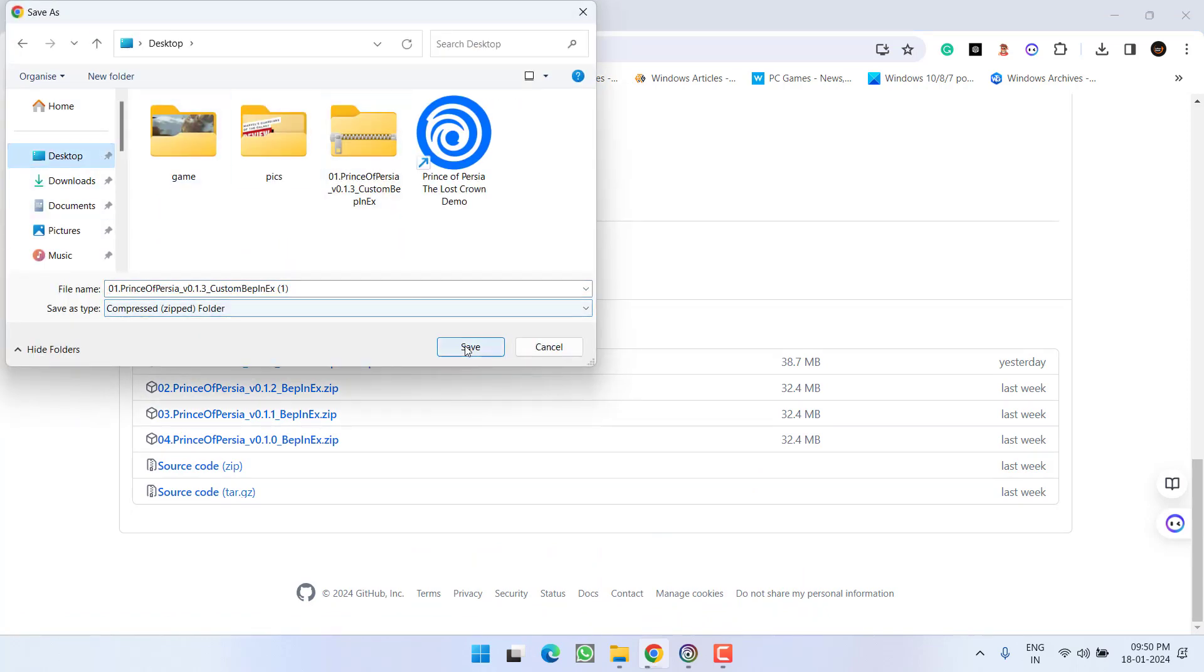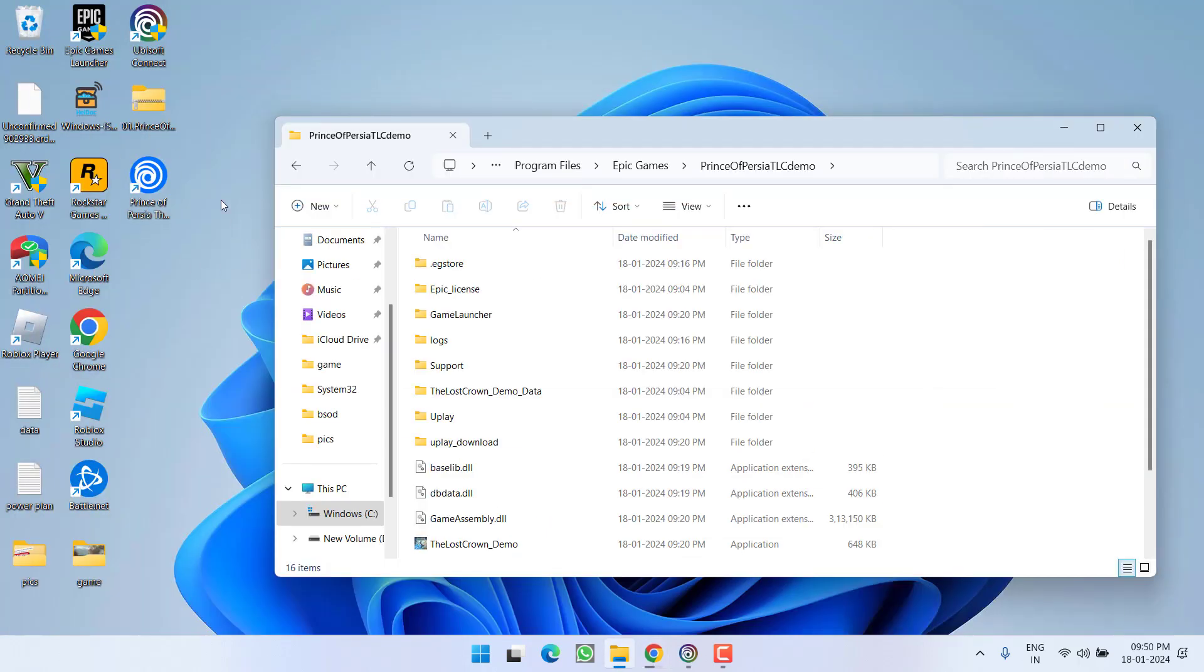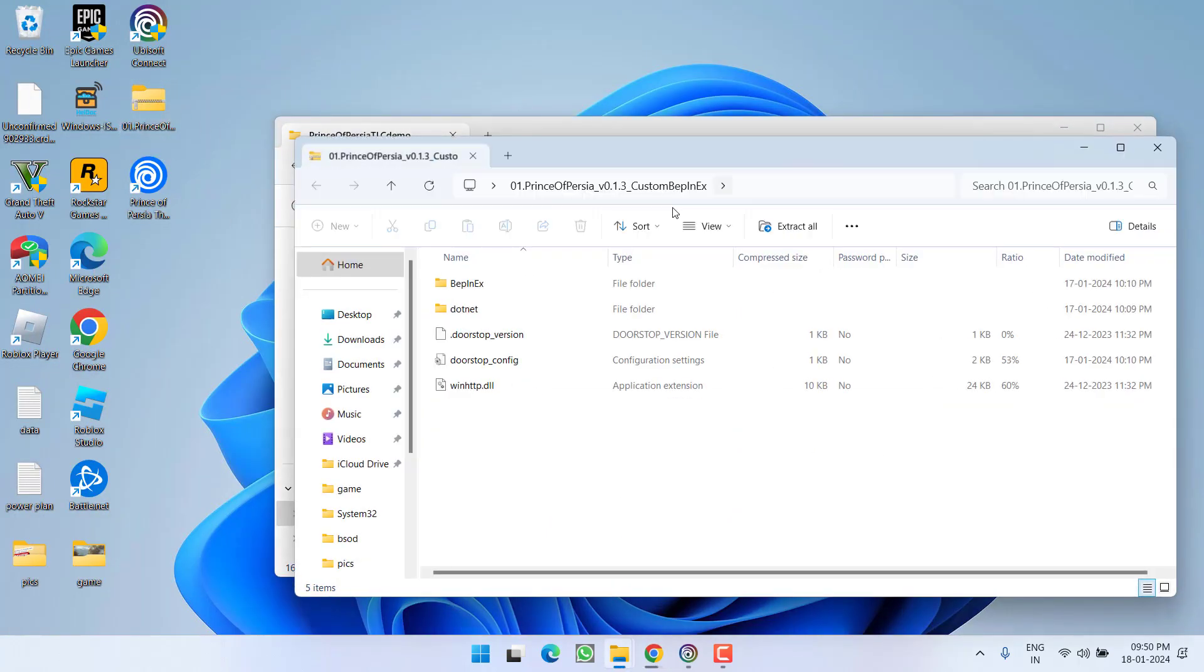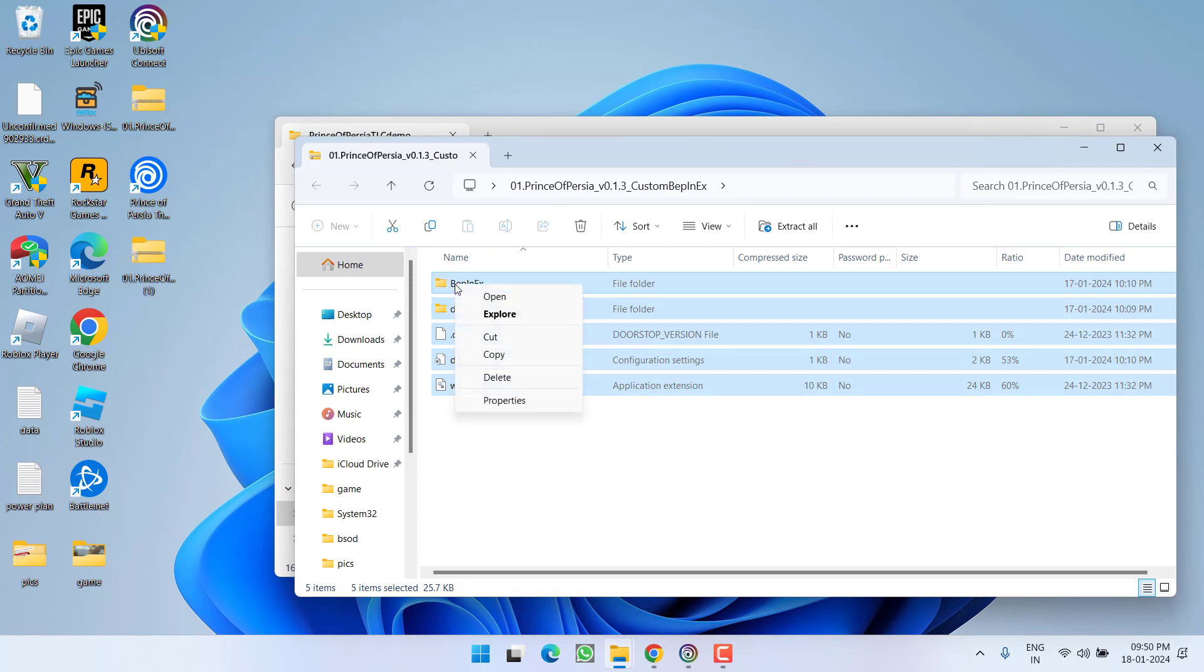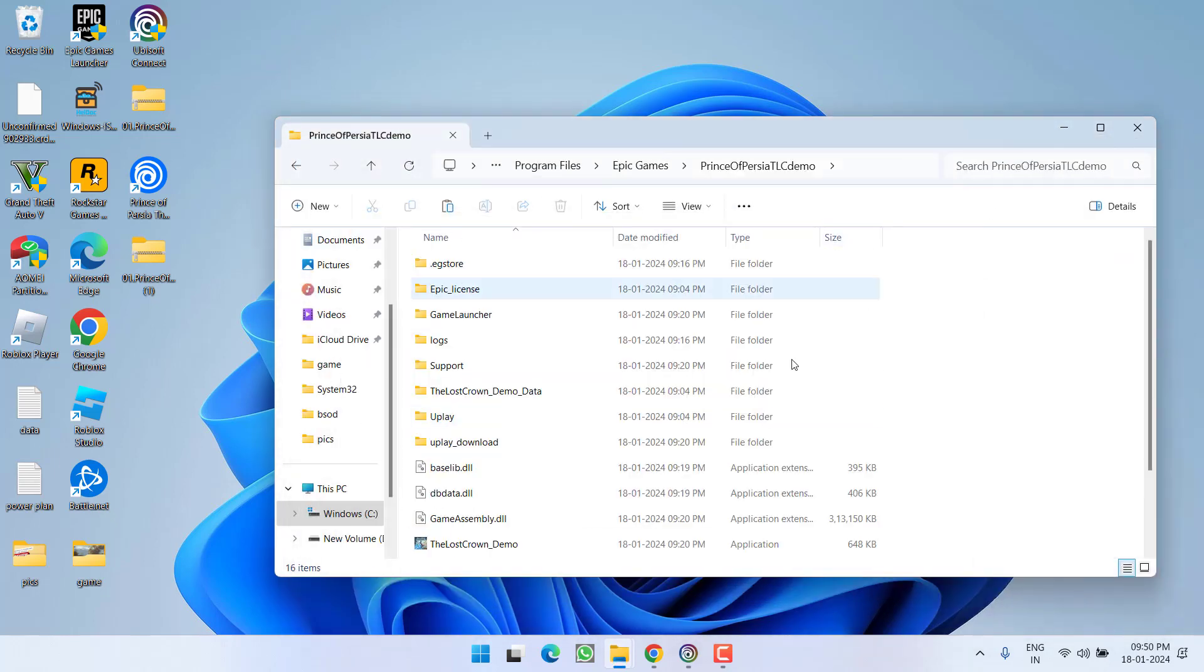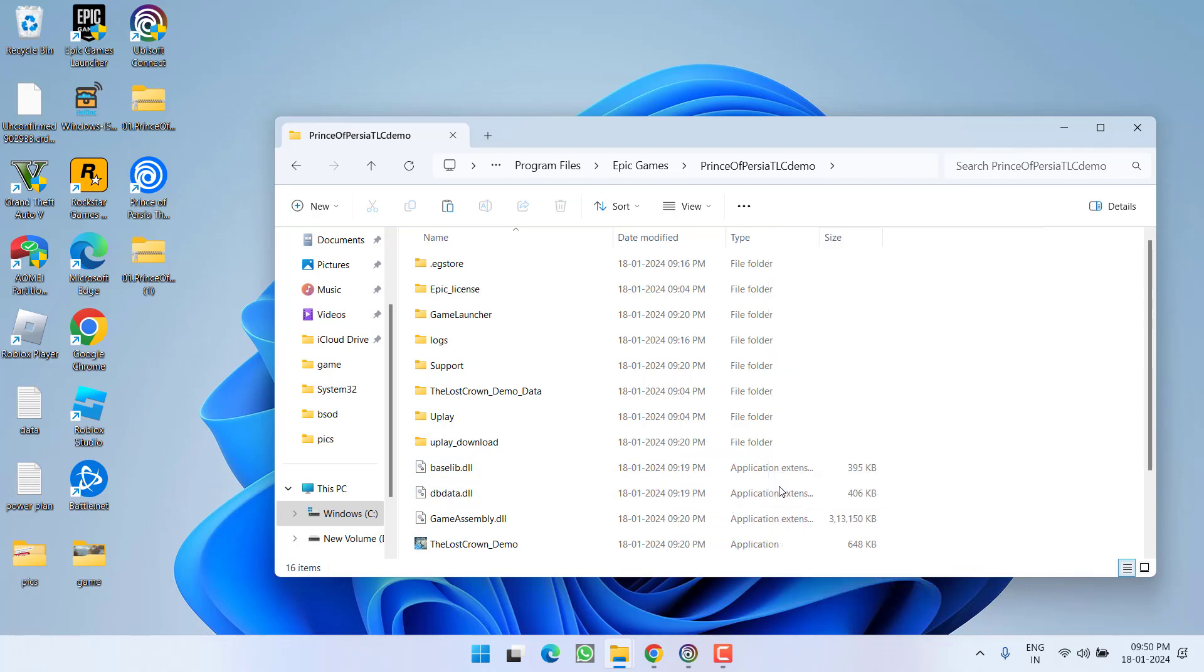I have already downloaded. Once the file is downloaded, open it and these are the files that you need to extract. Simply right-click these files and choose the option copy. After copying, here is the game directory, just right-click and choose the option paste.